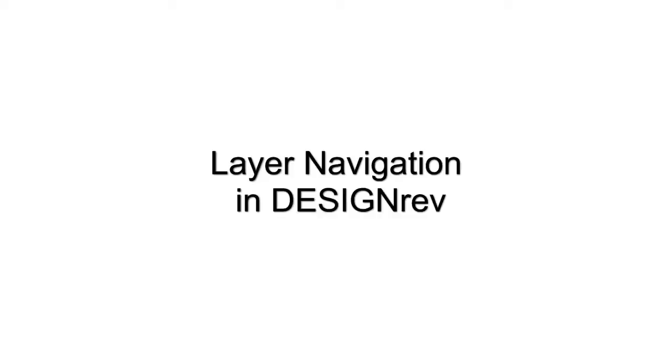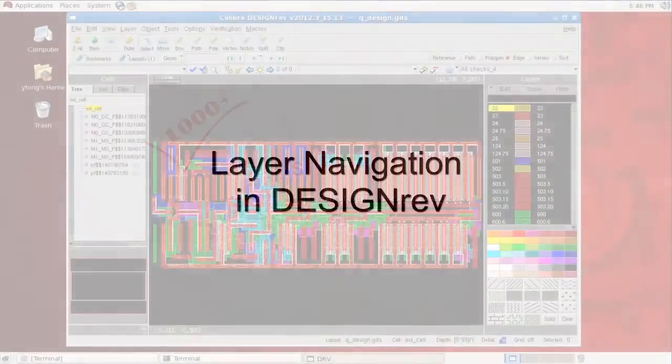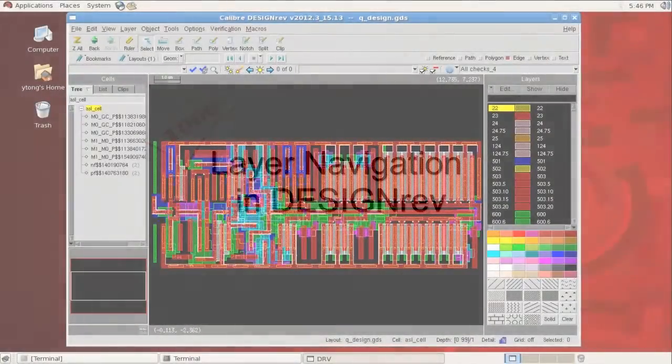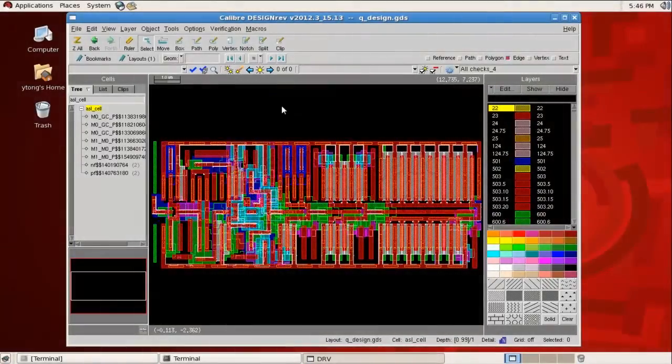How many layers do you have in your layouts? Hundreds? Thousands? In a lot of cases, if you have too many layers, it will be good to have a way to navigate through them.